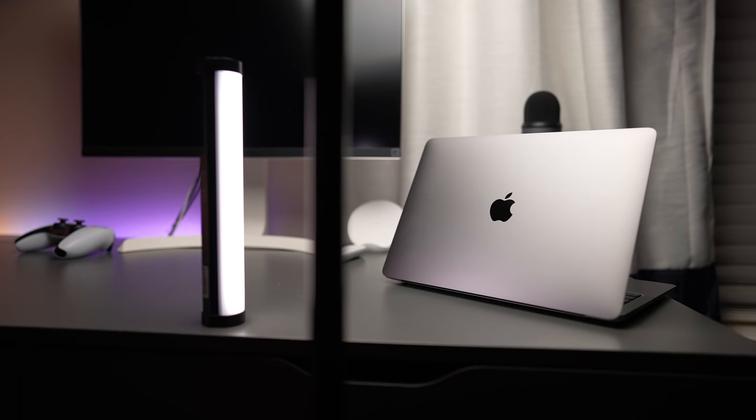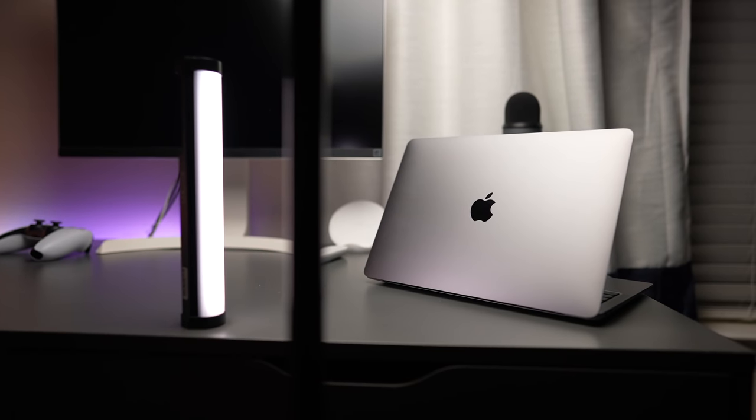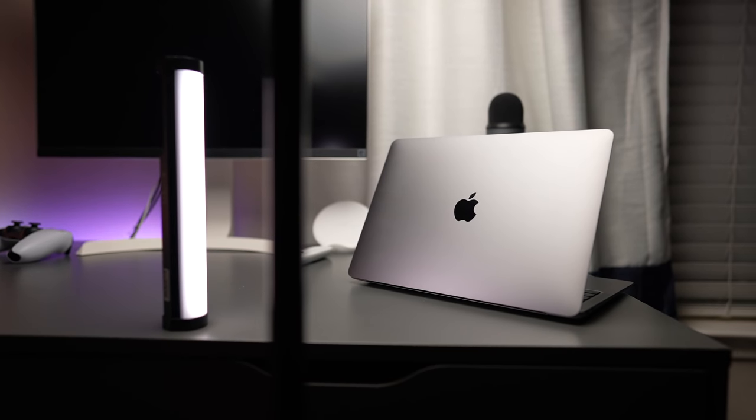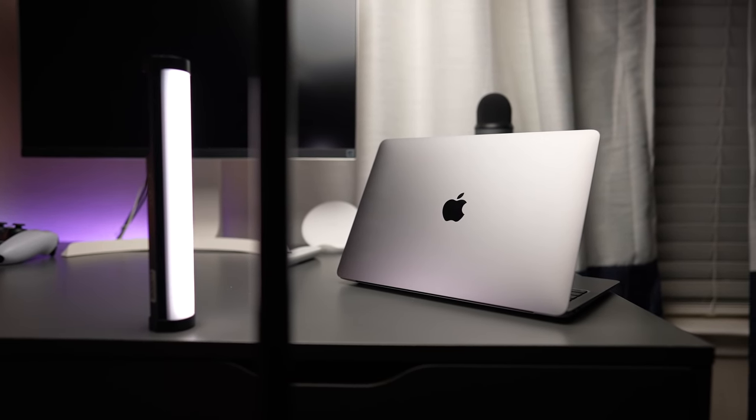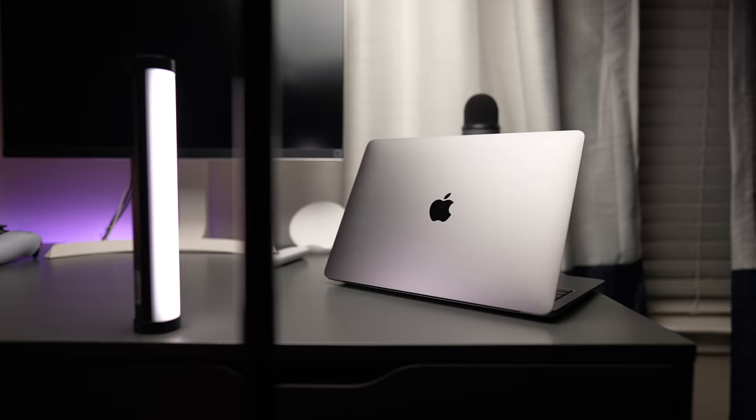The laptop looks nearly identical to the MacBook Air that came out earlier that year. The only physical difference are the slightly different function key buttons. That's it. The rest of the design is exactly the same.